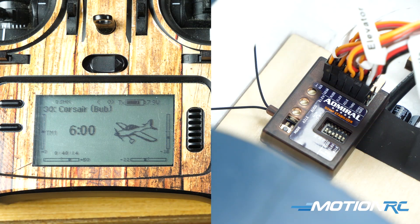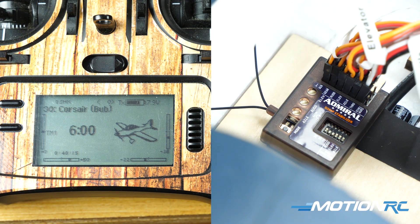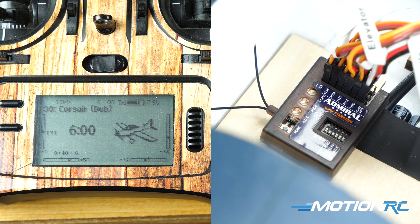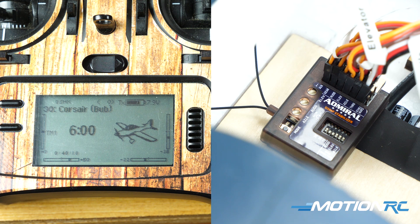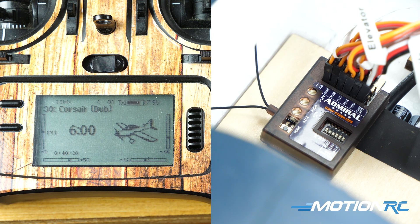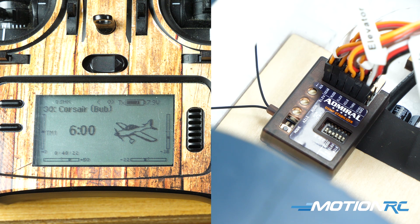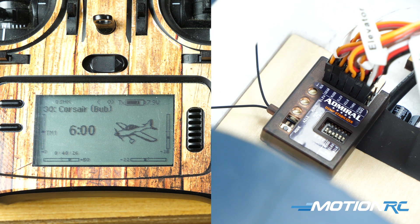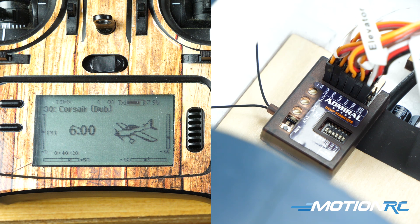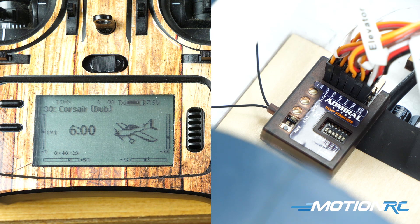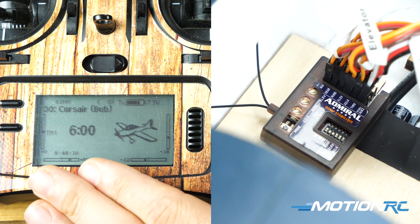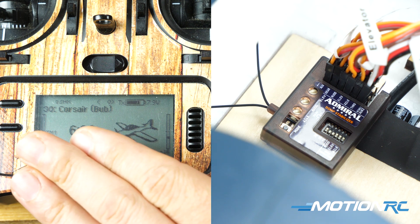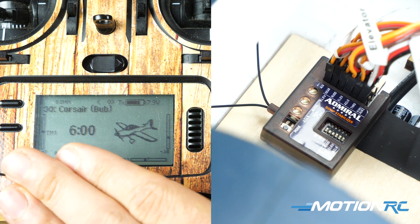Hey pilots, welcome back to Motion RC's Admiral RX 600 stability plus gyro series. In this video today we're going to show you how to set up combo C, which is gyro on or gyro off on a two-position switch. First things first, you see we have our Corsair model already on our transmitter on the left and the receiver that you're looking at on the right.